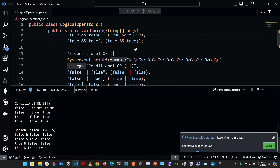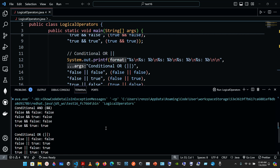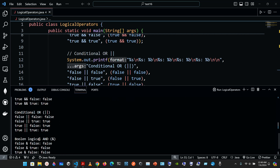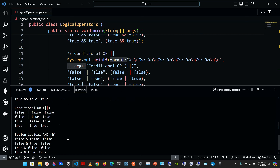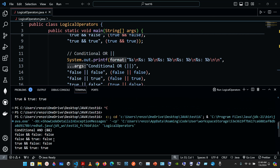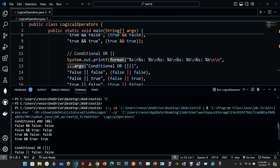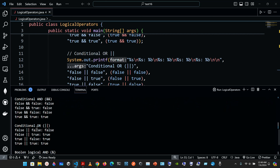As you can see, the conditional AND and the boolean logical AND are pretty much similar — we have false, false, false, true in the truth table. For the conditional OR we also see the same result: false, then true, true, and true.